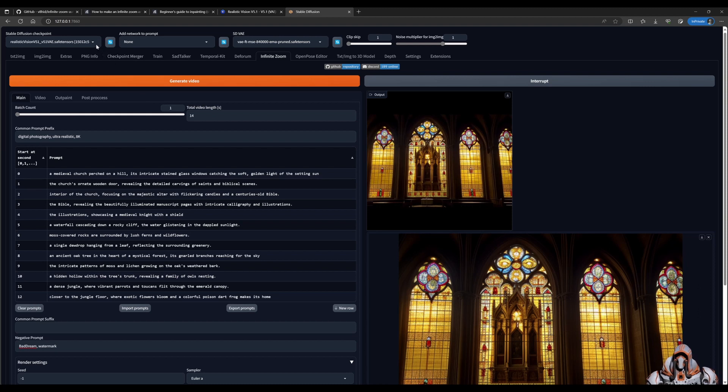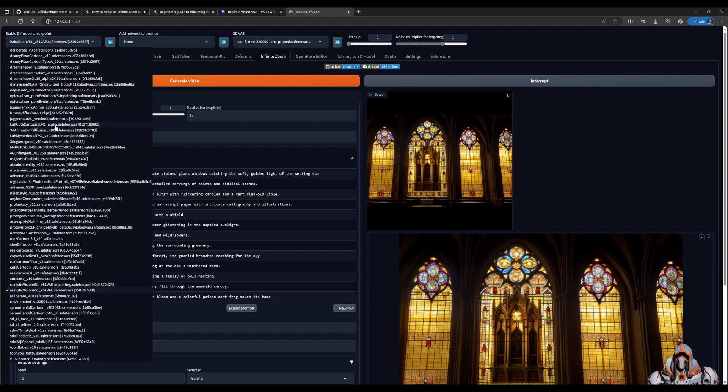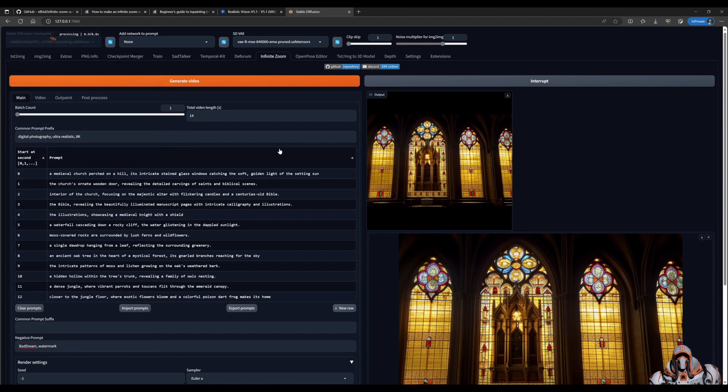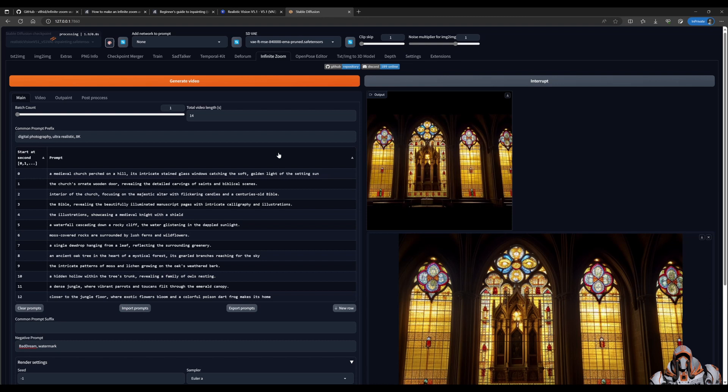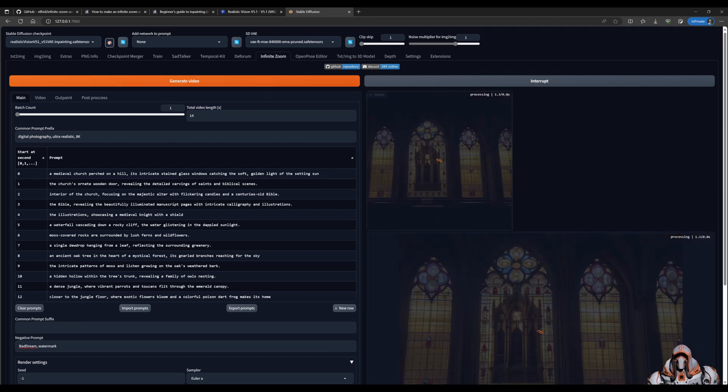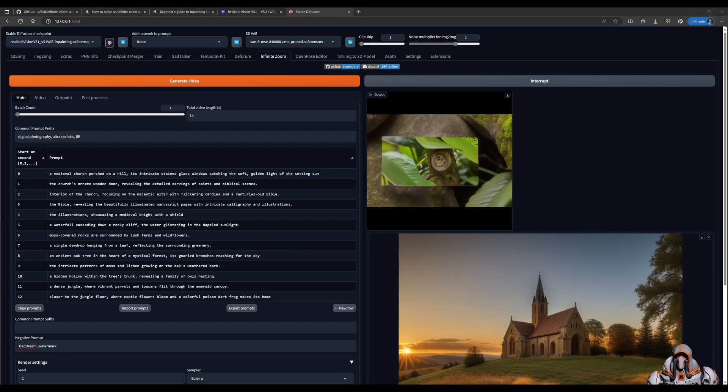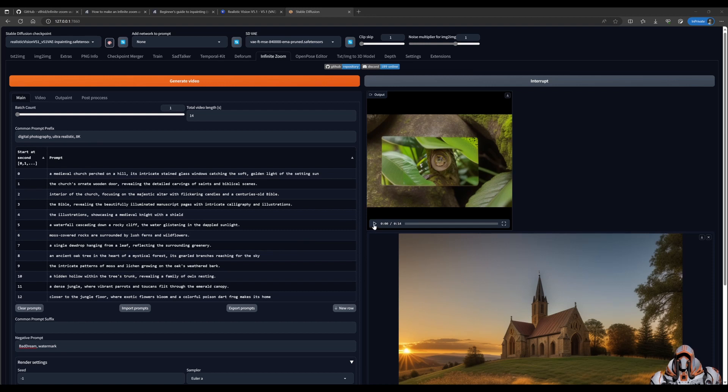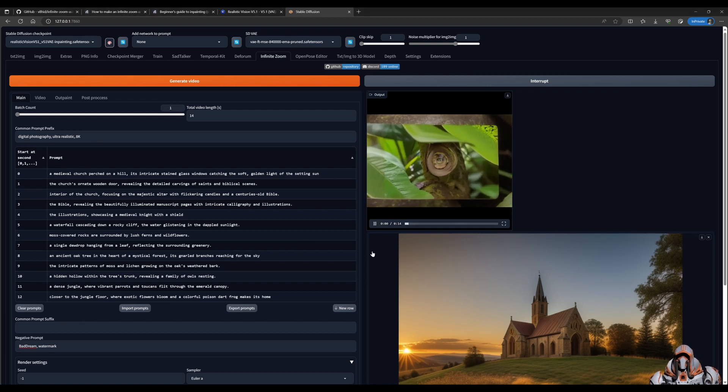So let's look at the inpainting model. And go ahead and generate a video for that. Okay, we finished the video. And let's have a look at what it's done.